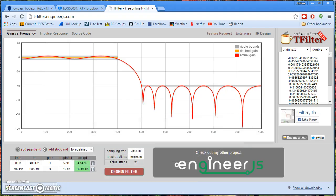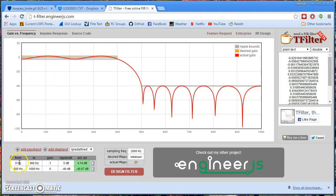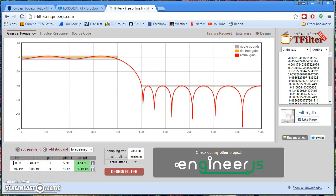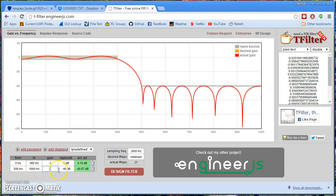So an FIR filter, you can define, you use one of these calculators on the internet. You don't do it by hand these days. But you can define exactly what you want the frequency response of the filter to be. So say from 0 to 400 Hz, I want unity gain, so no reduction, with 5 dB of ripple. And then from 500 to 1000 Hz, I want to completely squash those frequencies at negative 40 dB. And I hit design filter, and here's the frequency response I get.